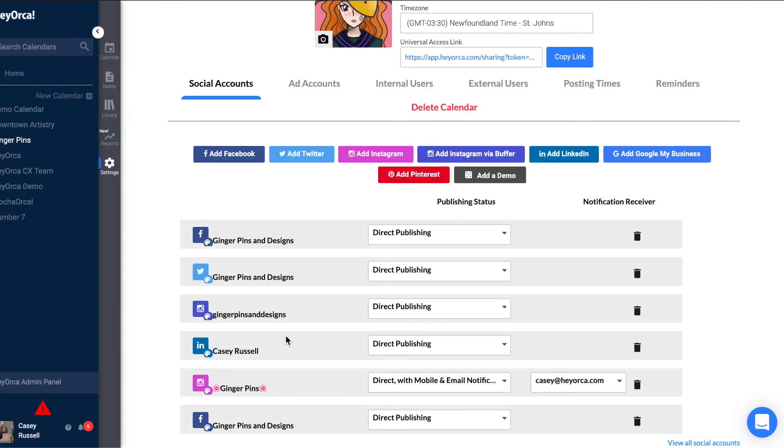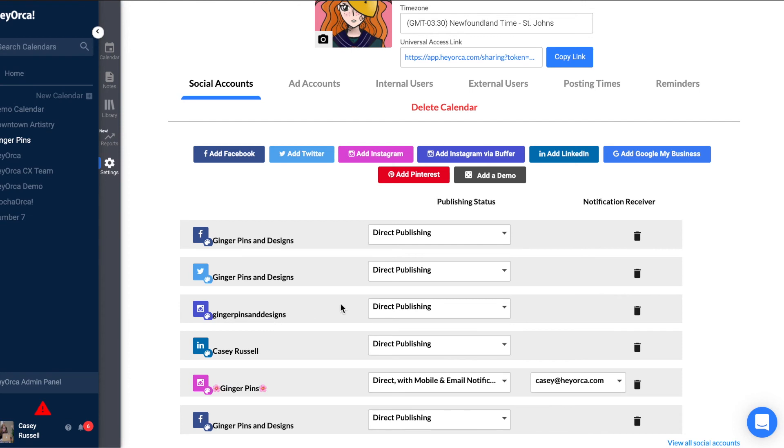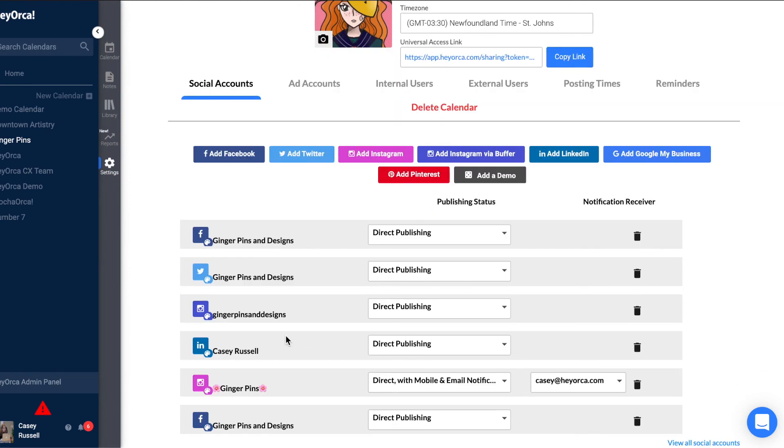Once you've connected your account, you'll be able to create, schedule, and collaborate on posts from your connected account.